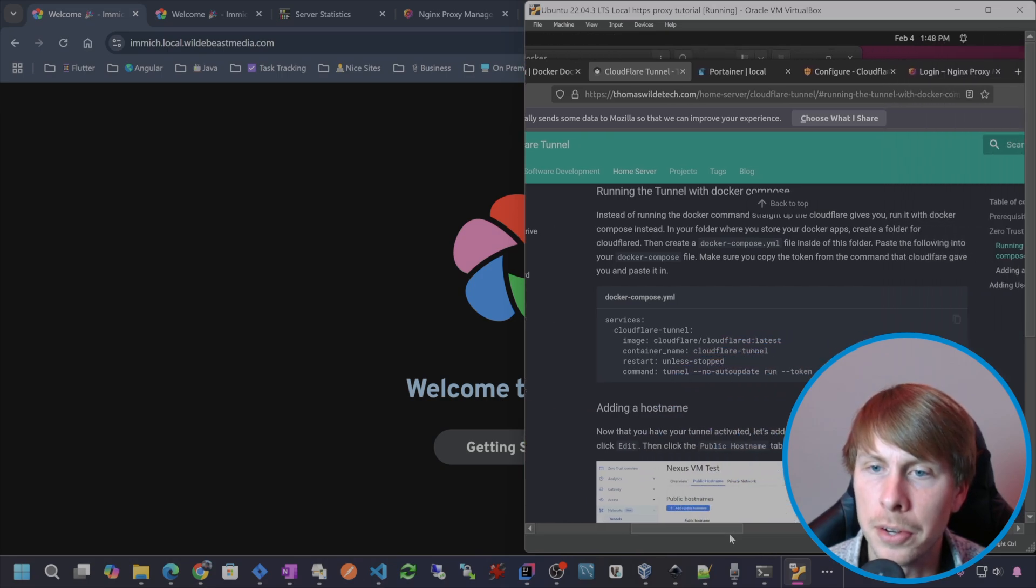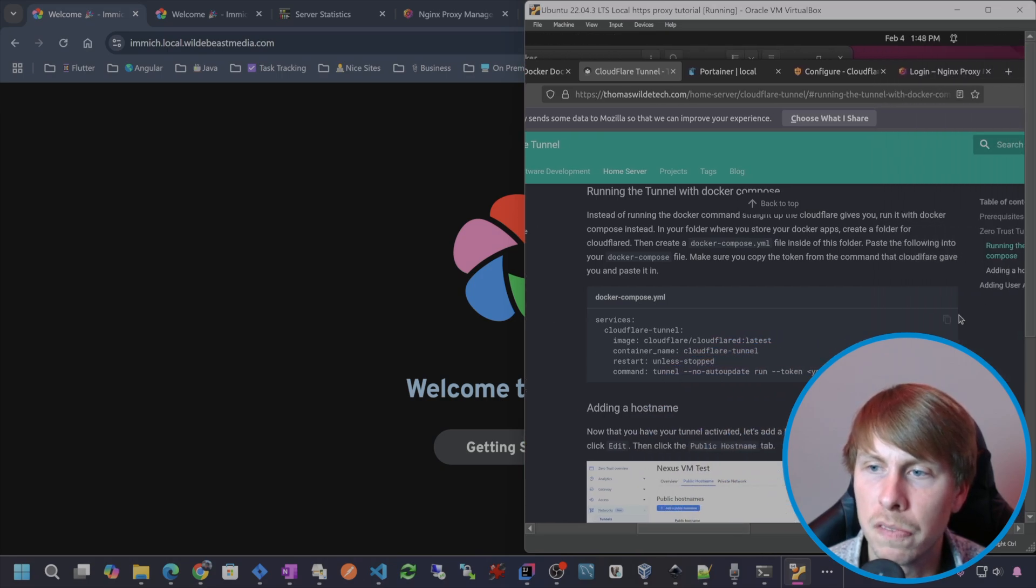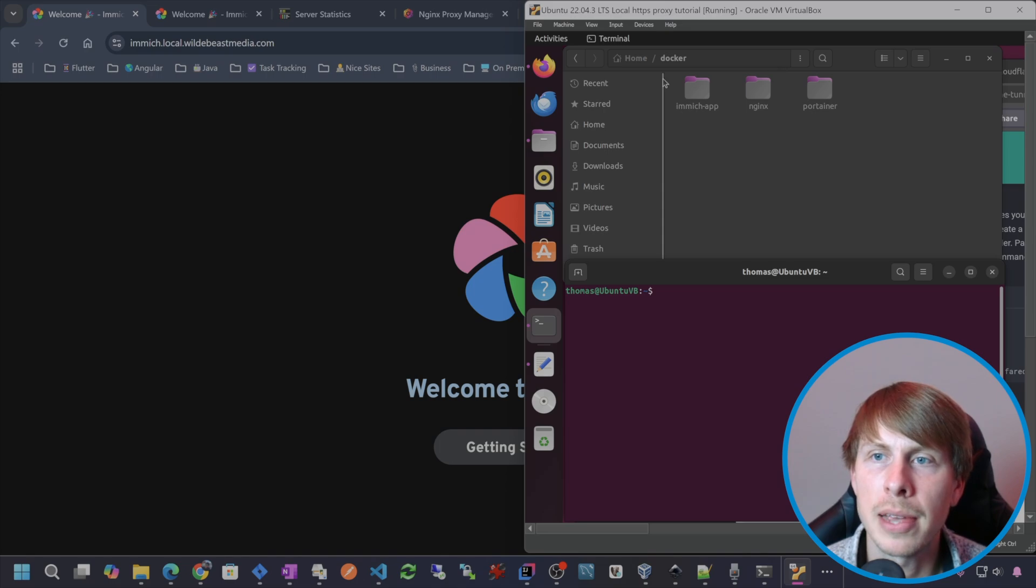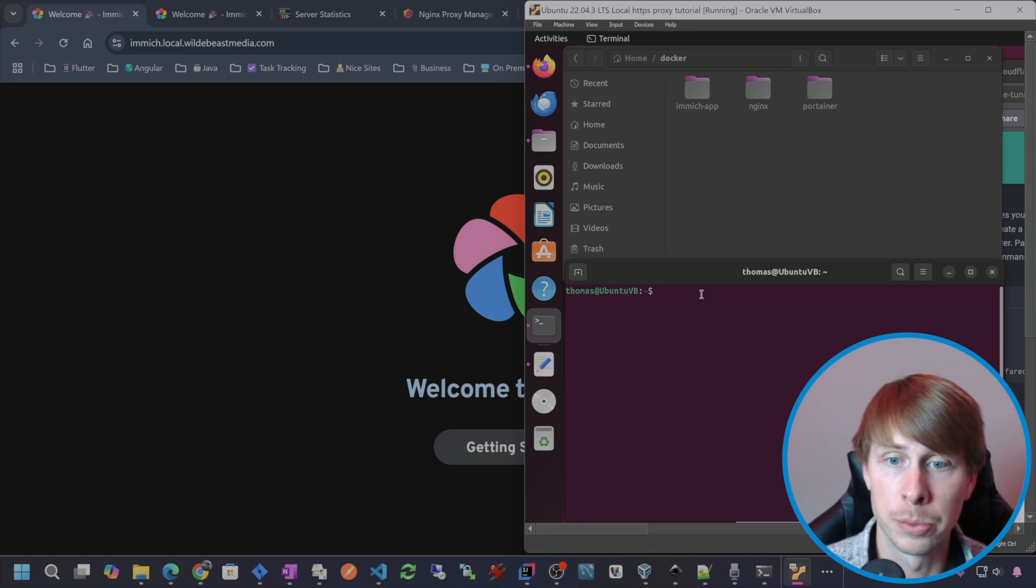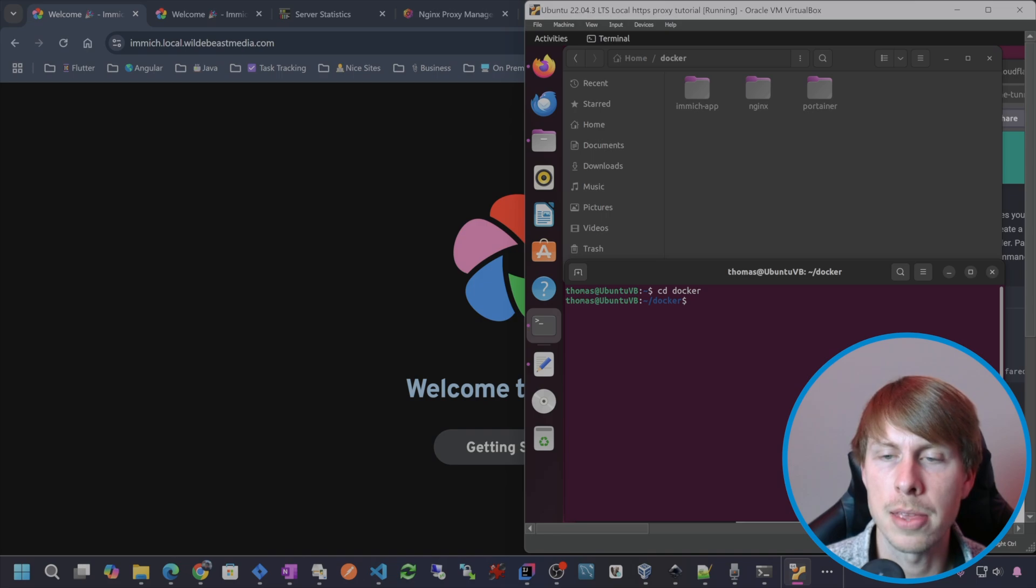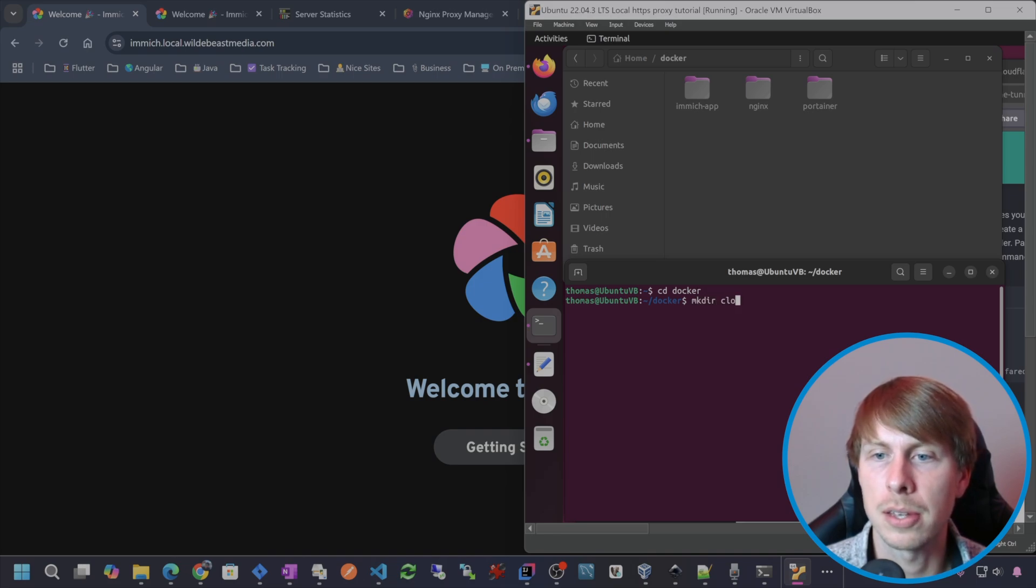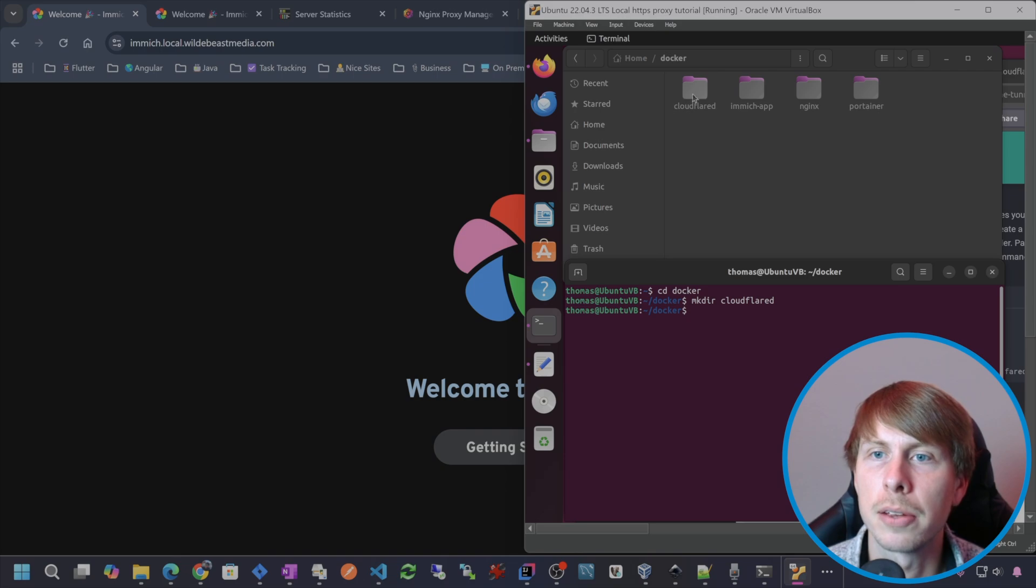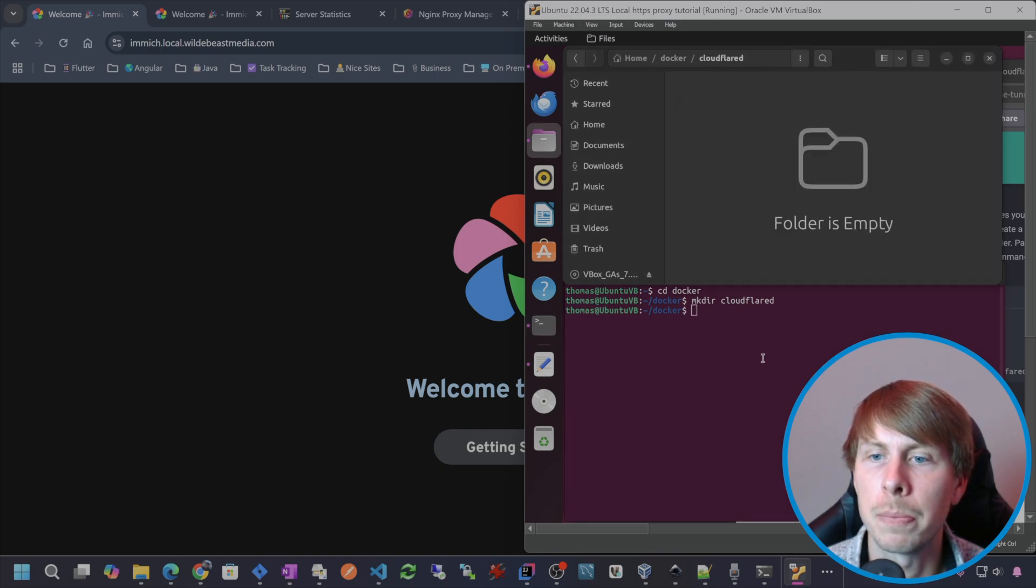I'm just going to grab this Docker compose file right here. Let's create a folder in our Docker folder for cloudflared. I'm going to CD into Docker and then make directory cloudflared. You can see that created the folder right there, hop in there.